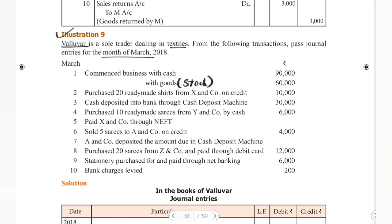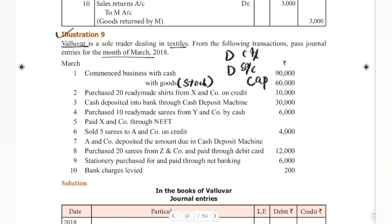Commenced business with stock, cash, building — so for example, stock, cash, building. Here we have commenced business with cash and goods. Cash account debit — debit what comes in. Stock is also an asset, so debit what comes in. This becomes a compound entry — two debits, one credit. So cash account and stock account debit to capital account.